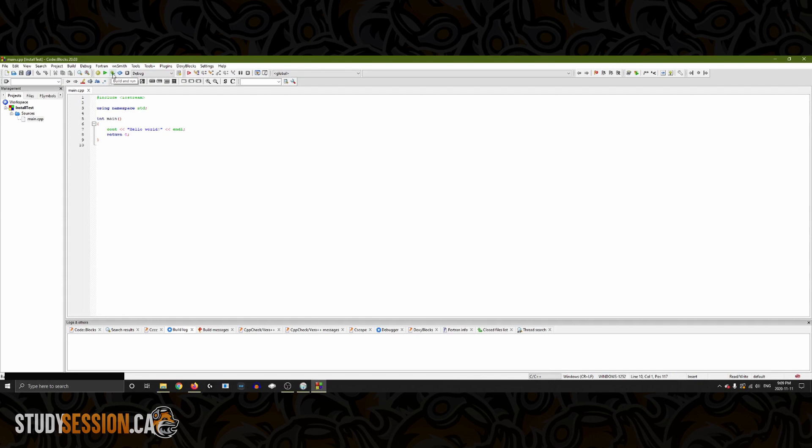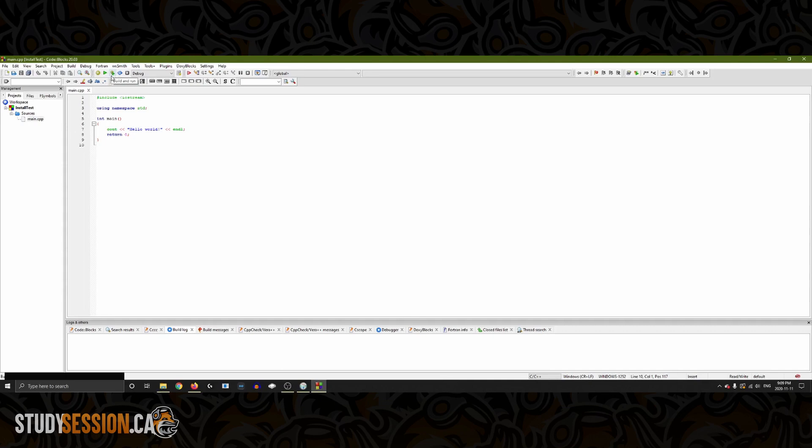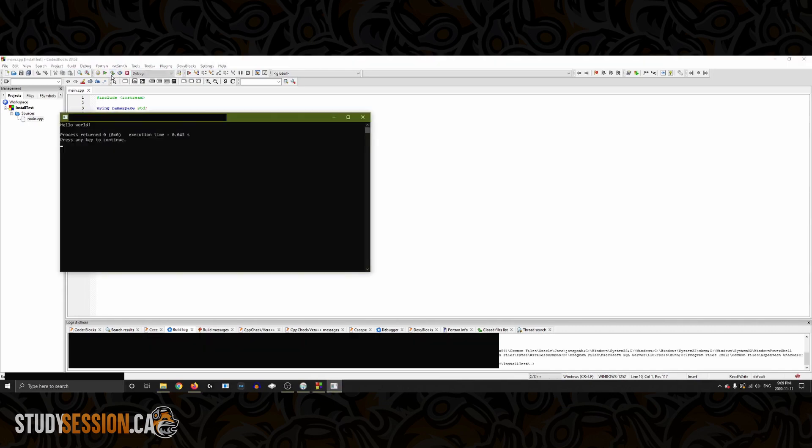So to ensure everything is working correctly let's build and run our new program. Building a program means to compile our text in the text editor here and then run which is executing the text that was just compiled. As you can see here Hello World was successfully printed to the console and the console is just this block terminal looking box here.